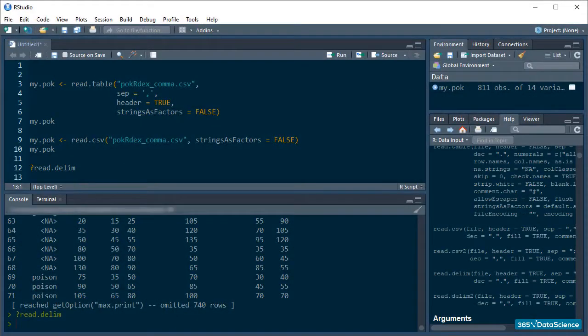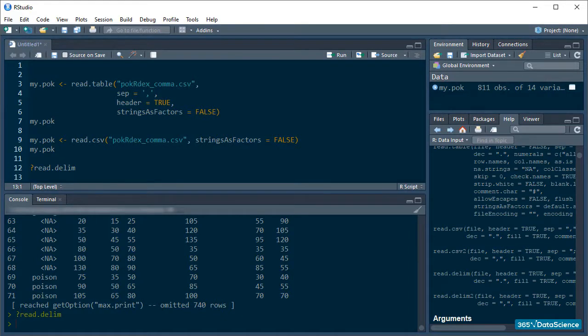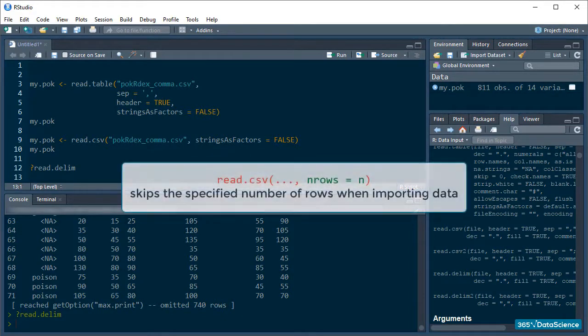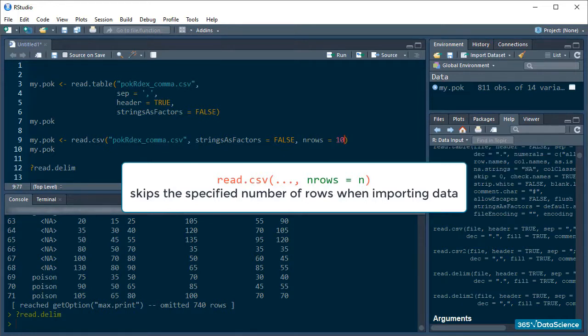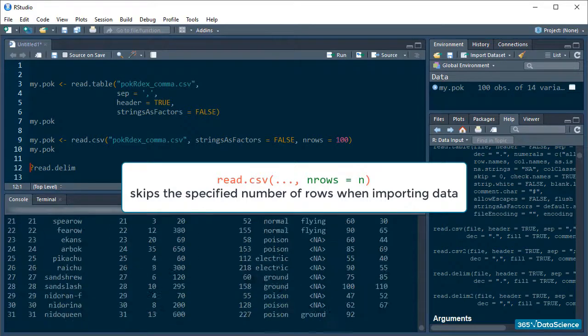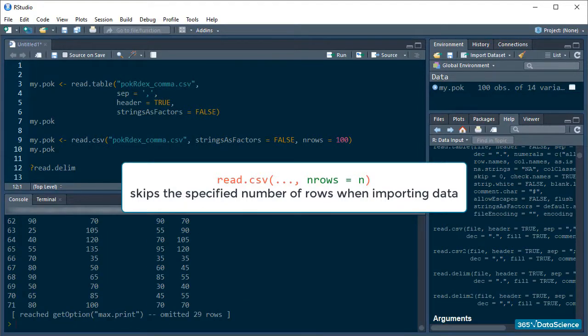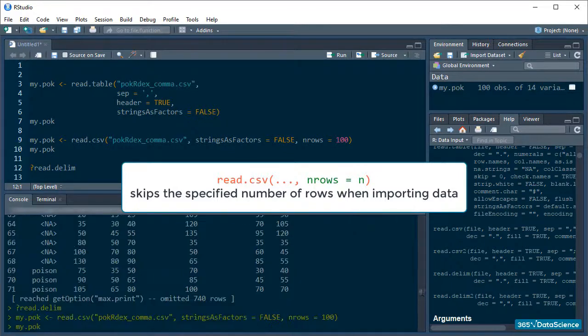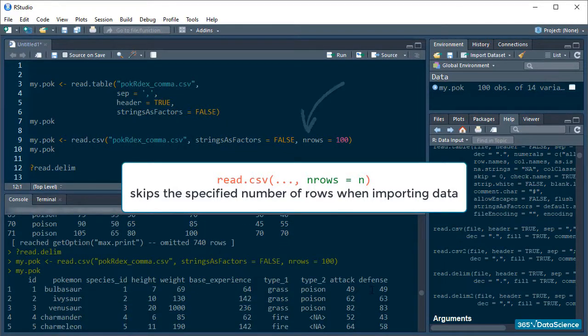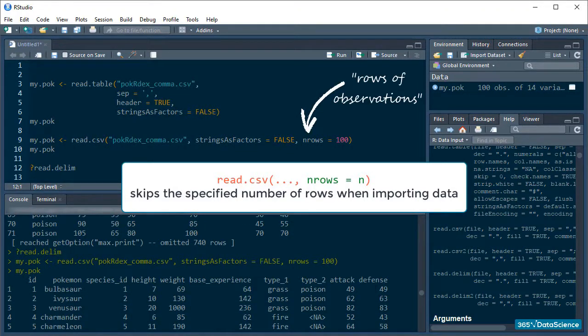If you want to restrict where R stops reading the data file, you can tell it to read a precise number of rows with the nrow argument. For example, our pokemon data is way too large and I may only be interested in the first 100 pokemon. If I set nrow to 100, this is exactly what I will get. Pay attention to what happened here. The header doesn't count towards the number of rows specified. nrow stands for Rows of Observations.